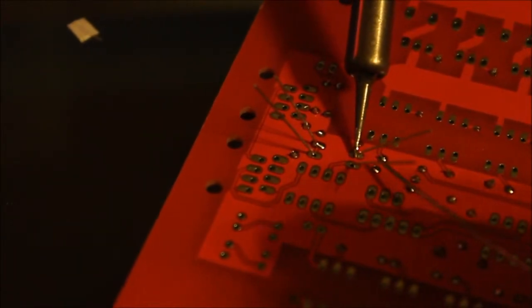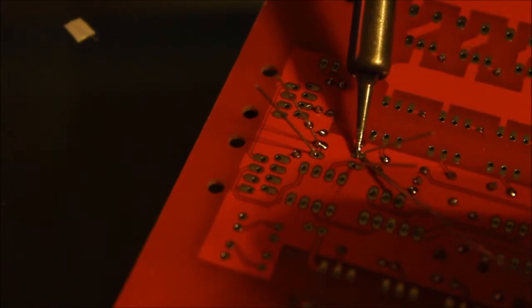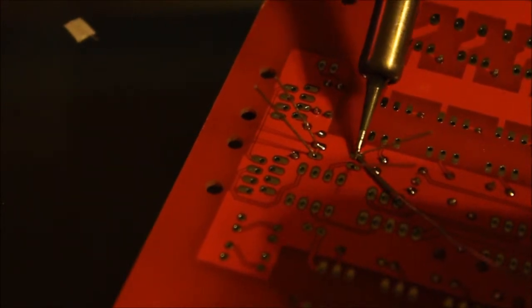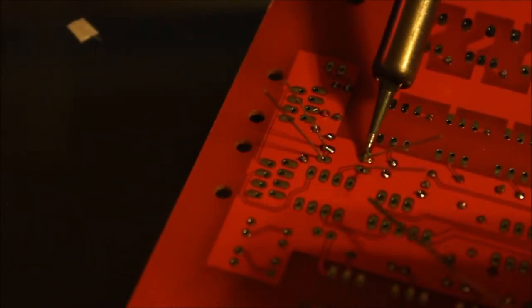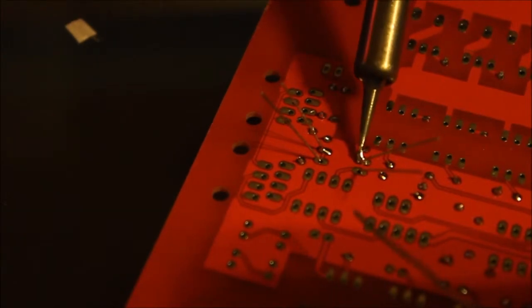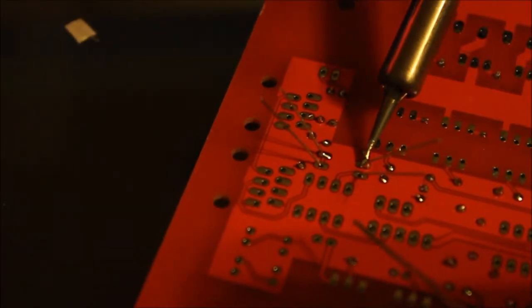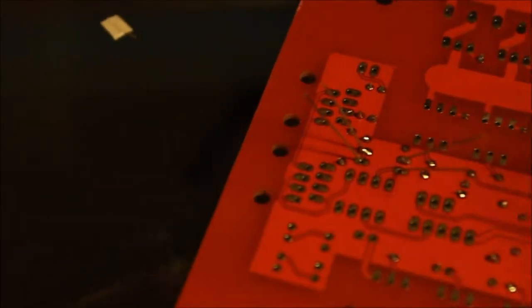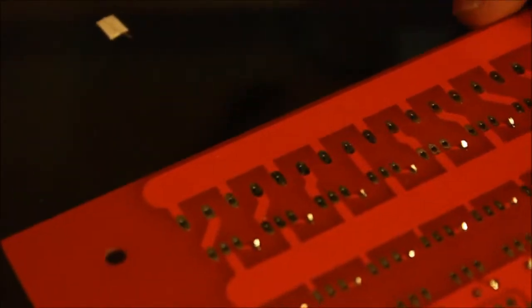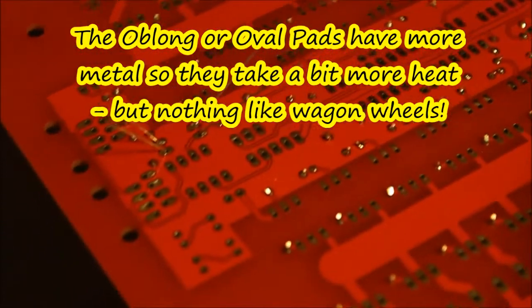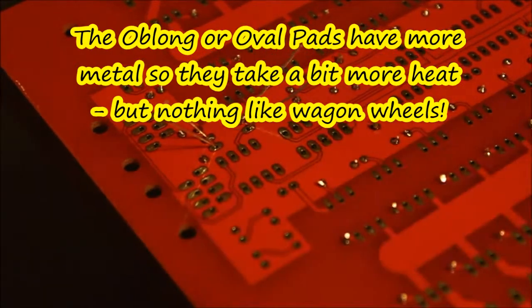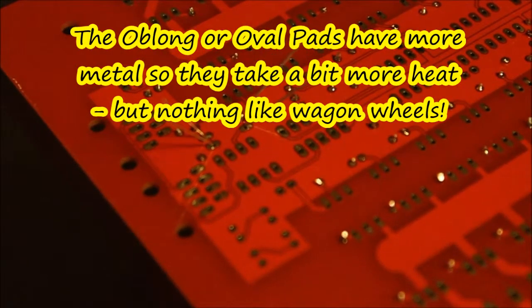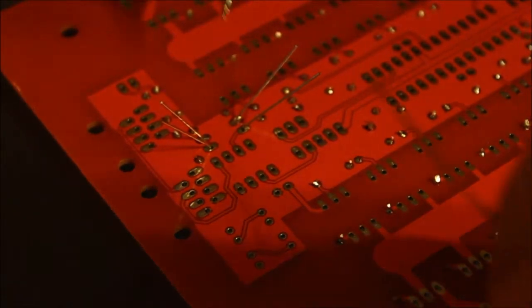Got a little bit of solder here, we'll let this sit for a couple seconds. These oblong pads really do a nice job. Get right up on the pad, right up on the lead, and you can truly feed the solder into the joint. In fact, you have to add a little extra heat sometimes because there's so much mass there.